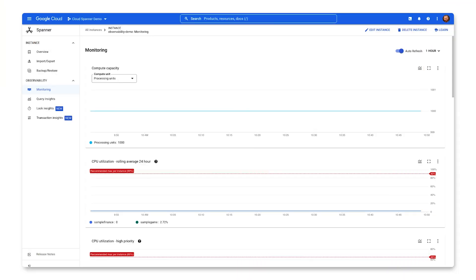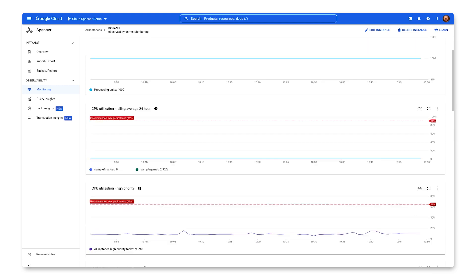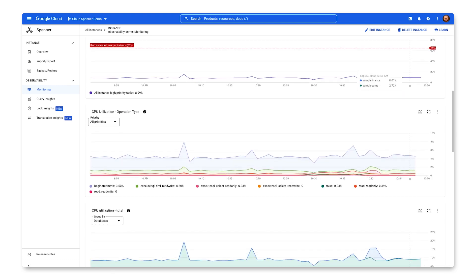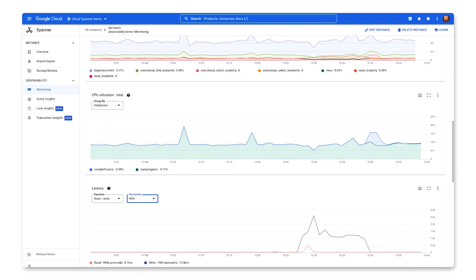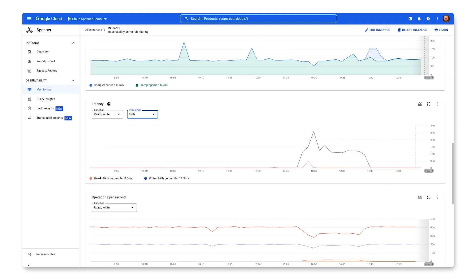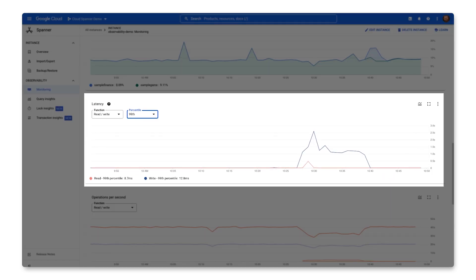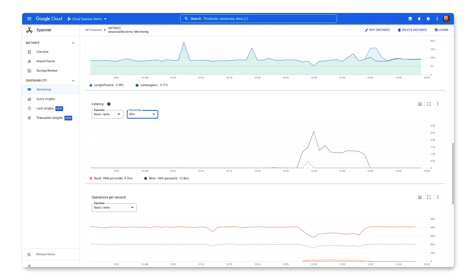Let's say I am notified from an alert that my database is experiencing high amounts of write latency. Going into the Spanner Monitoring Dashboard, sure enough, there is a high spike of above 2 seconds in my 99th percentile. I validate the period of time this was happening.